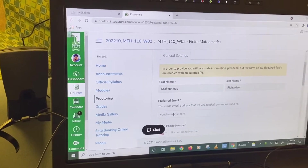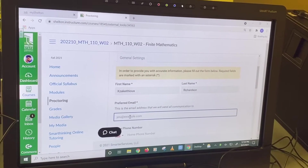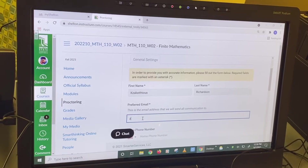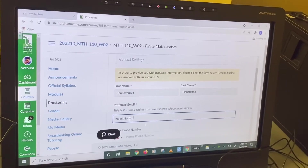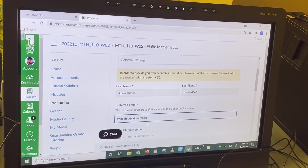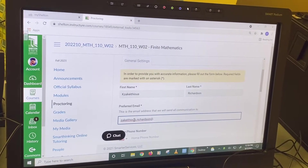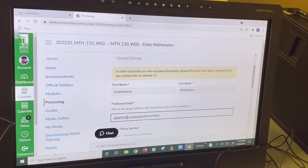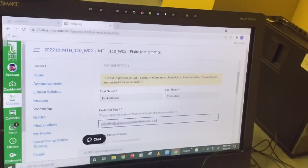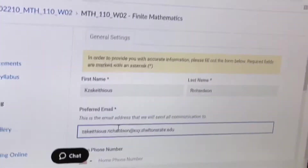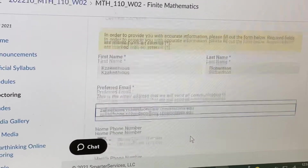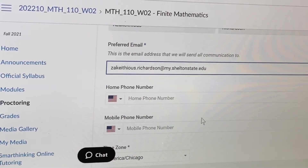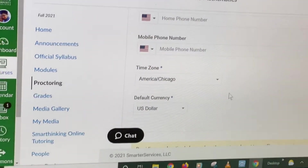First and last name are already entered, but now you have to type in an email. Phone number is optional. Time zone — all of that looks to be okay.